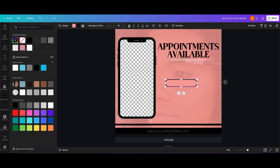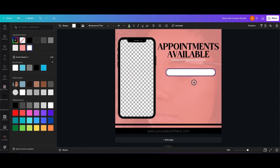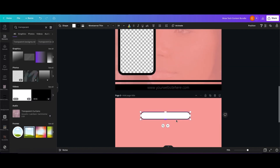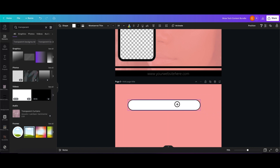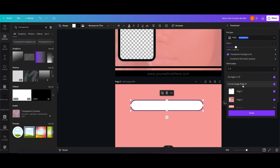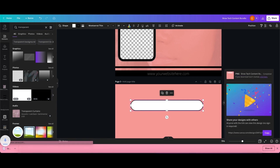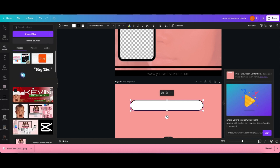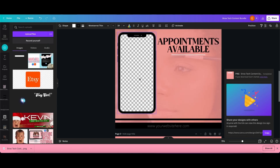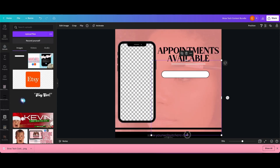Right here I'm creating a button for the flyer. You're going to see me add this design to a different page, download it from Canva, and upload it back into Canva. We've done this a few times in the other tutorials, so if you have not watched those, make sure to check them out. You'll see me do this a few times in this video with these buttons and other elements as well.